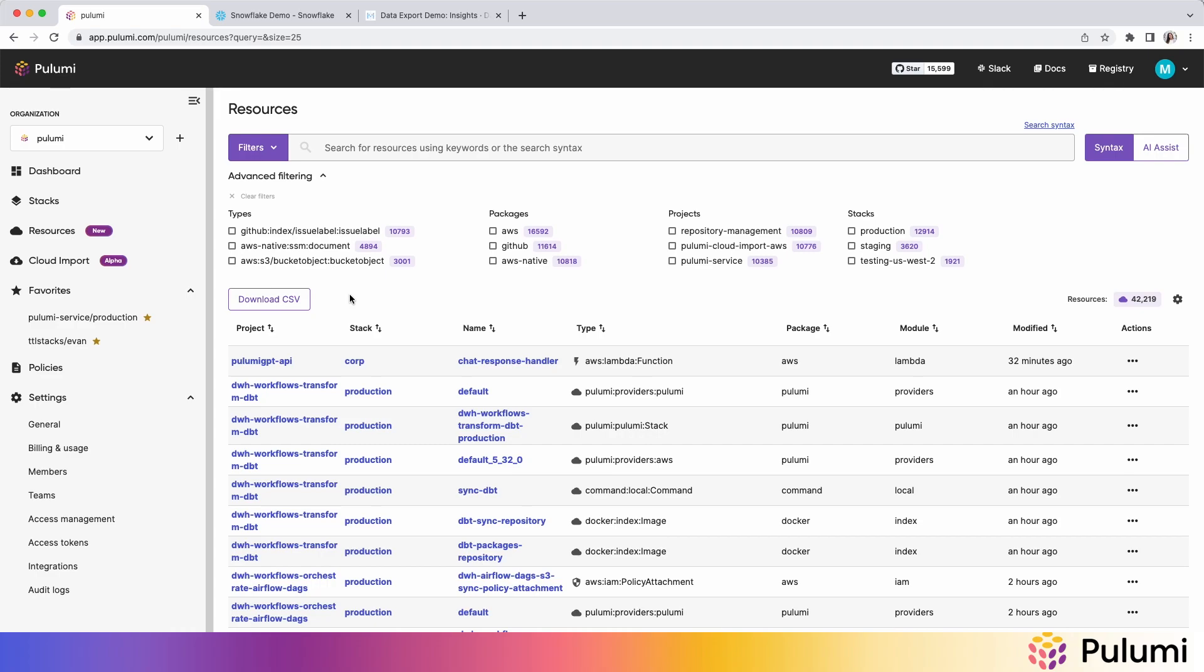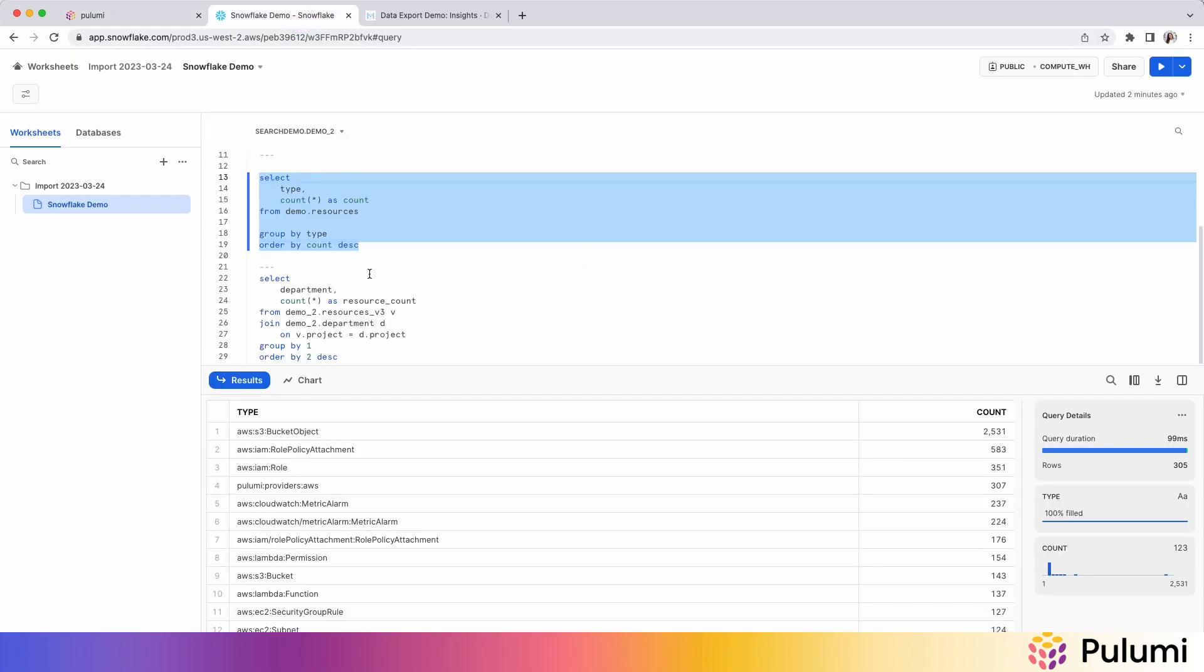And once you have this data, you can bring it into your existing data warehouse and join it with the data sets you already have to get further insights on top of it.